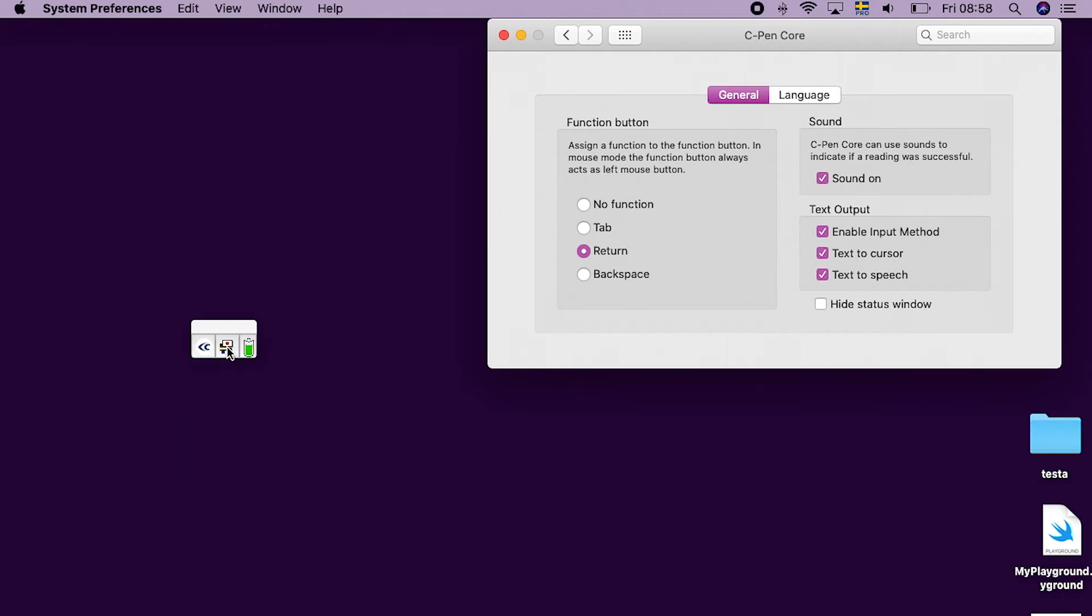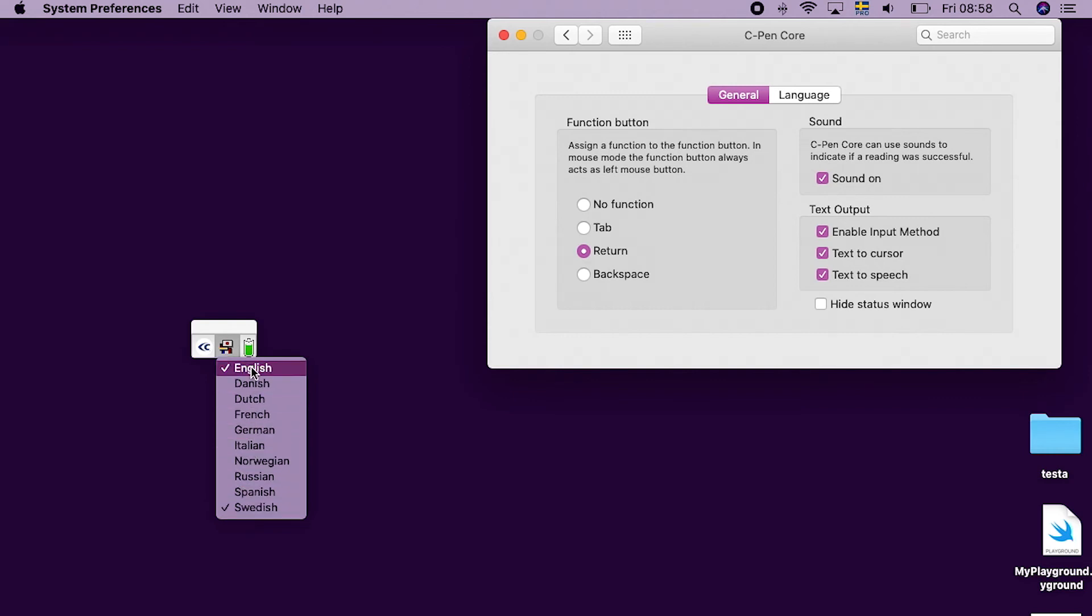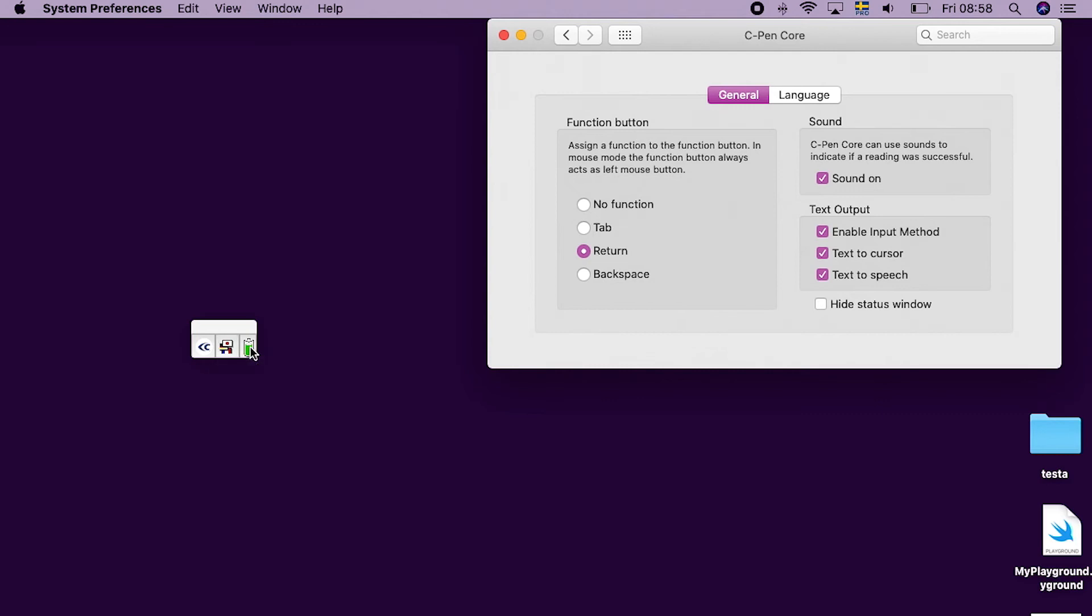Click on the flags to select Scan Language. If Text to Speech is enabled, a matching voice is automatically selected. Clicking the battery symbol shows battery status.